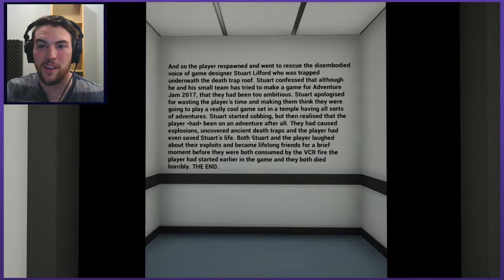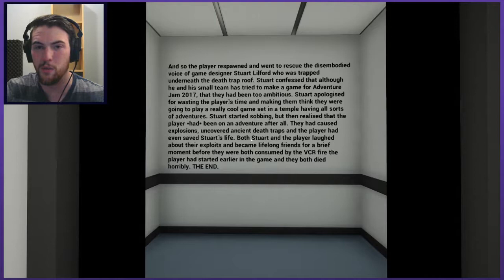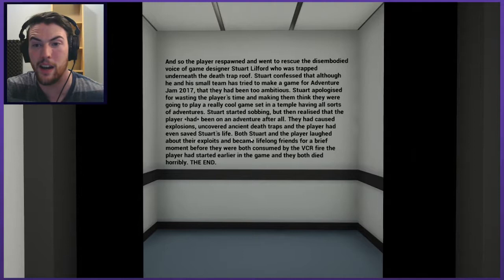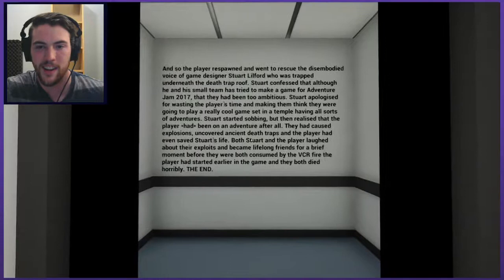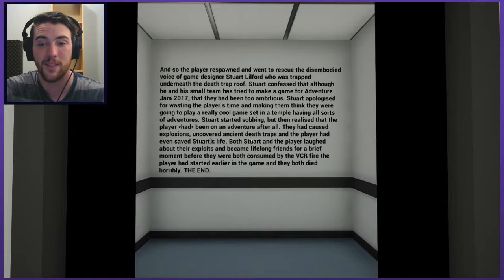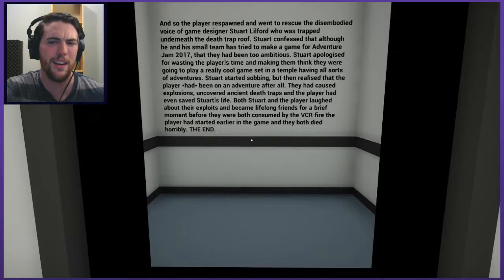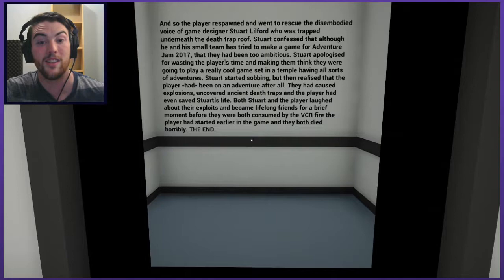And so the player respawned and went to rescue the disembodied voice of game designer Stuart Lilford, who was trapped underneath the death trap roof. Stuart confessed that although he and his small team had tried to make a game for Adventure Jam 2017, that they had been too ambitious. Stuart apologized for wasting the player's time and making him think they were going to play a really cool game set in a temple having all sorts of adventures. Stuart started sobbing, but then realized that the player had been on an adventure after all. They had caused explosions, uncovered ancient death traps, and the player had even saved Stuart's life. Both Stuart and the player laughed about their exploits and became lifelong friends for a brief moment before they were both consumed by the VCR fire the player had started earlier in the game and they both died horribly. The end.